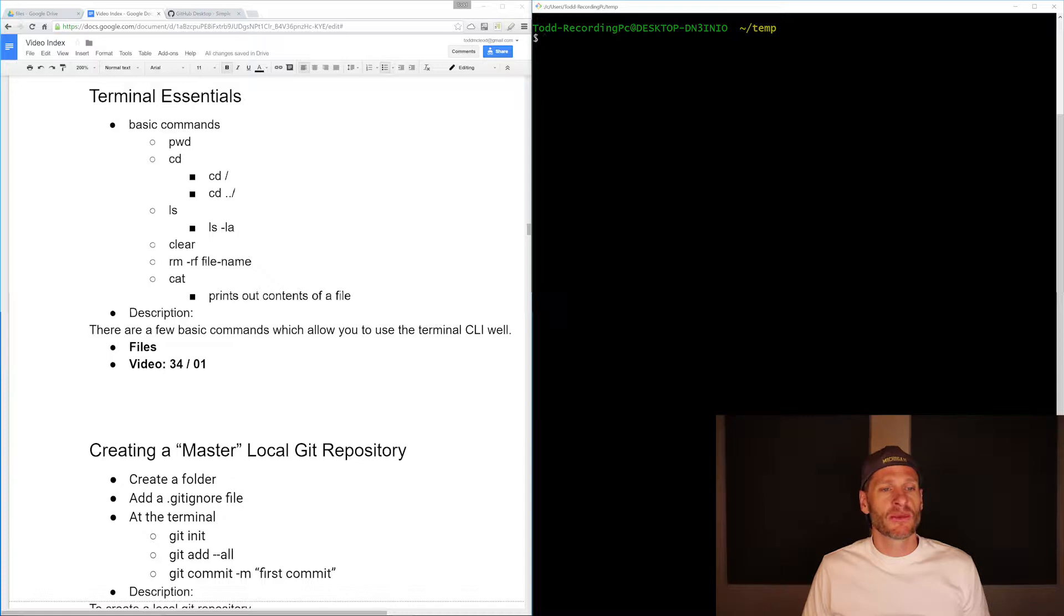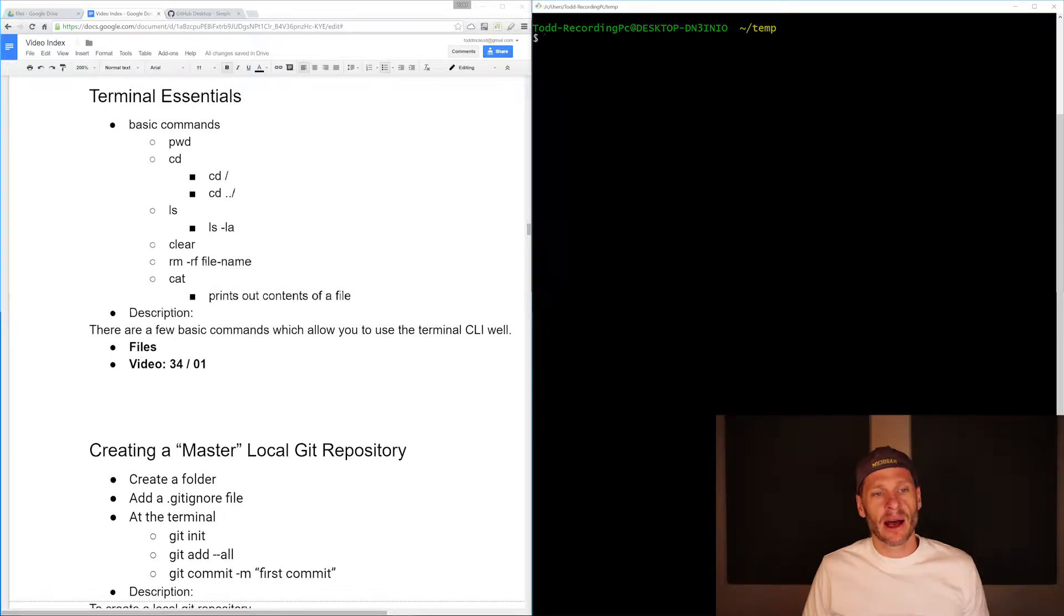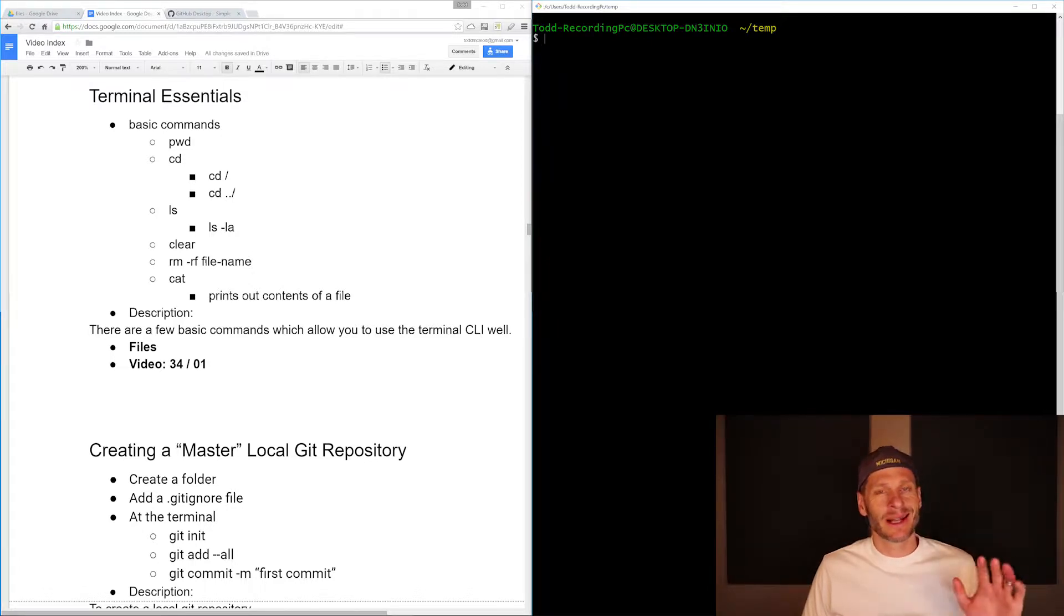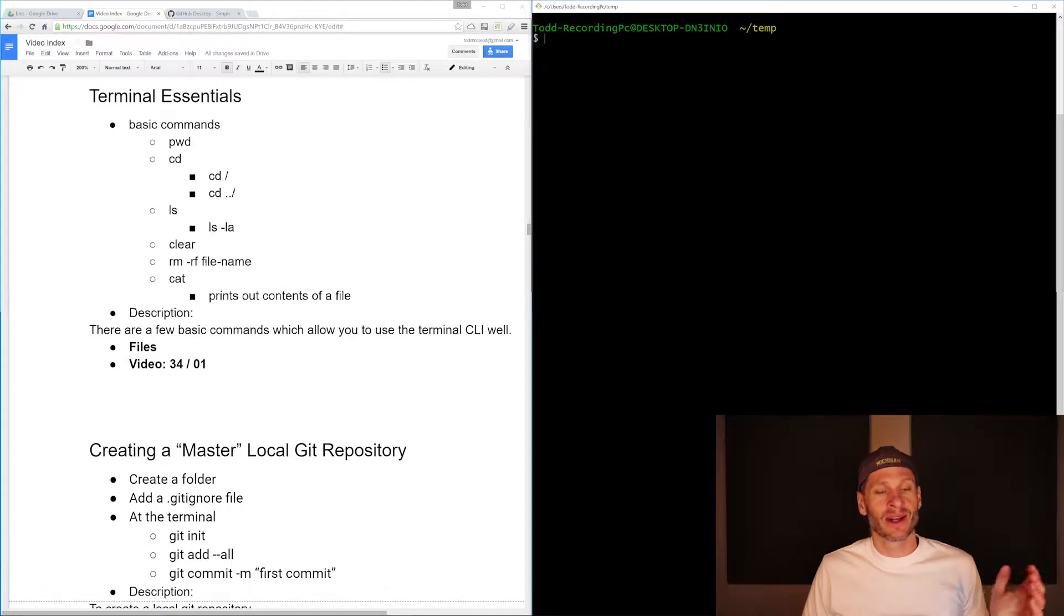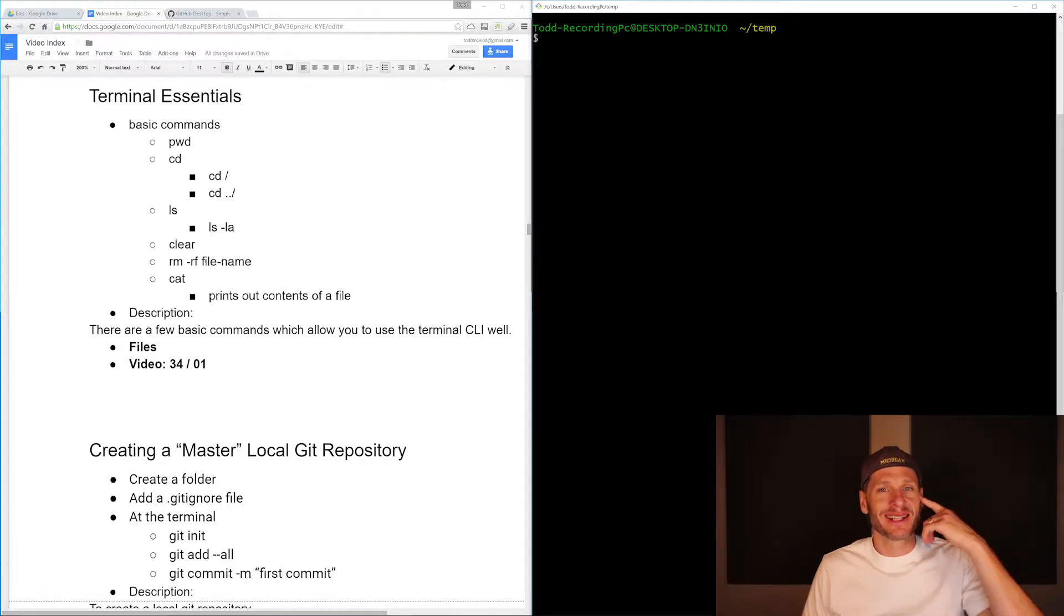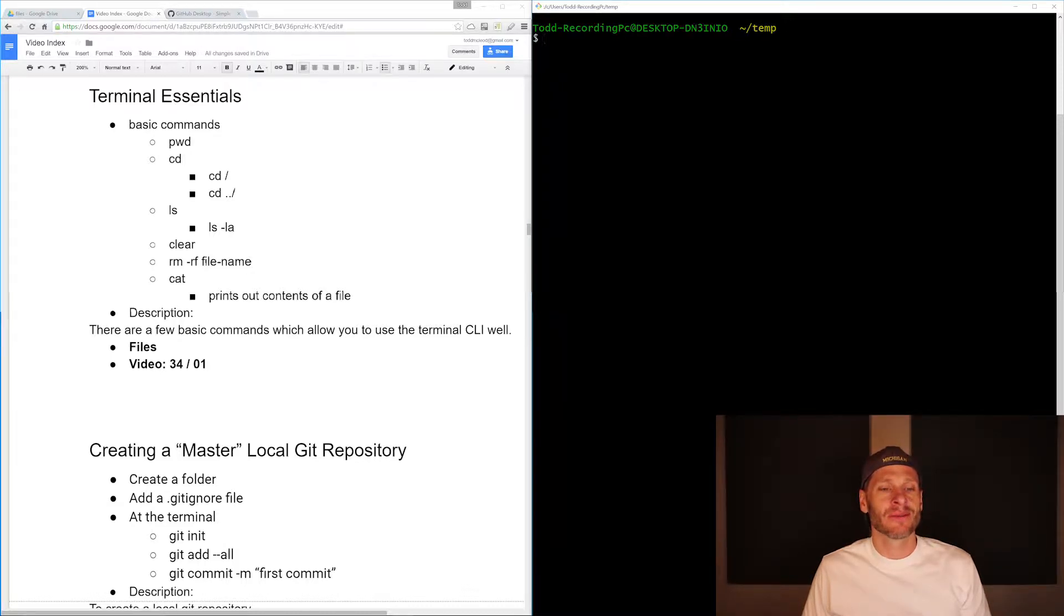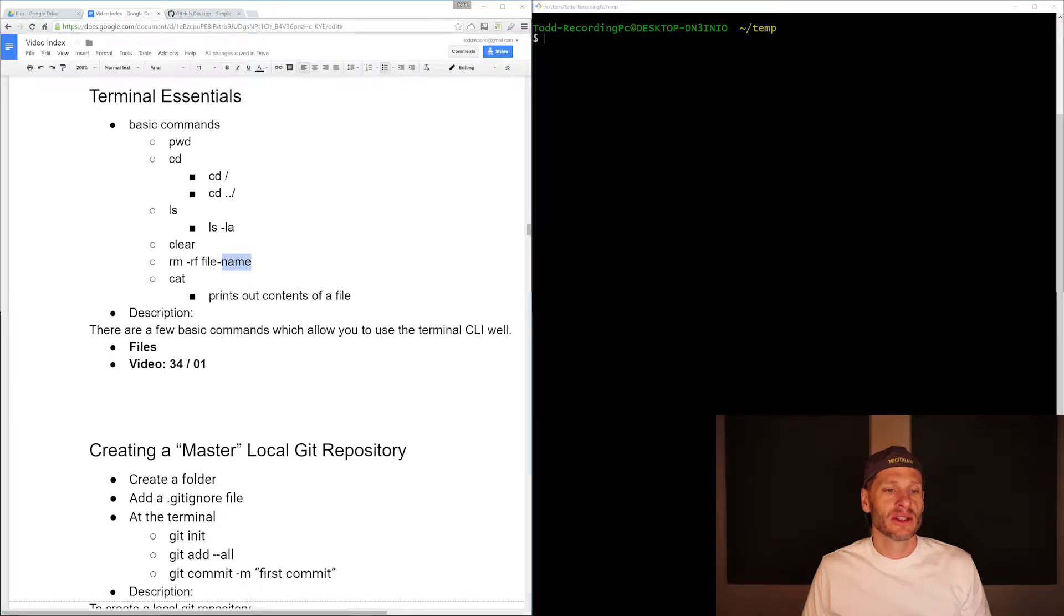We're going to learn print working directory, change directory, going up a level or going into a directory. We'll see both of those. We'll look at list, that's what LS stands for, or list all. I don't know if that's the official acronym, that's how it is in my head. Clear and remove recursively with force some file name or directory name.